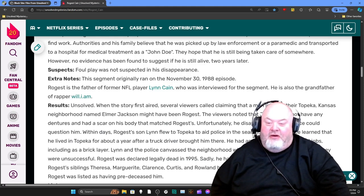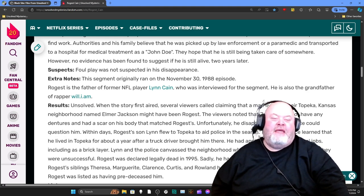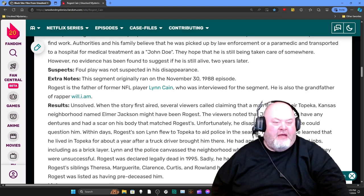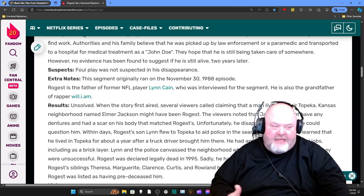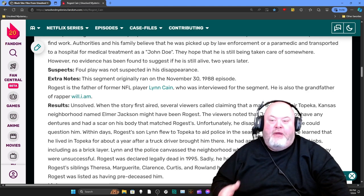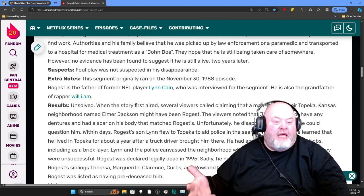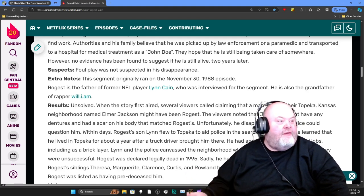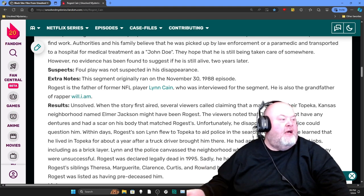Foul play was not suspected in his disappearance. I don't think there was foul play. I think what happened was, like they said, the poor guy had a stroke. He was most likely picked up as a John Doe, and he most likely lived out the rest of his life, however long it was, in some sort of assisted living situation.